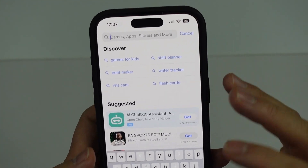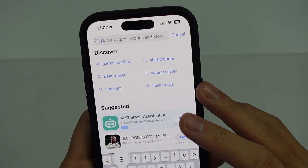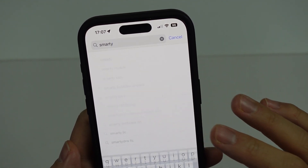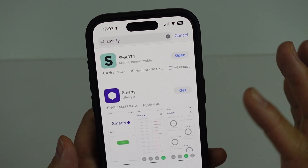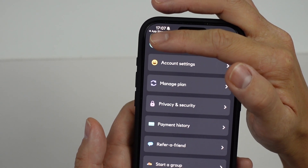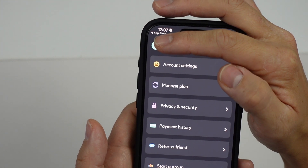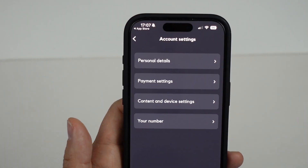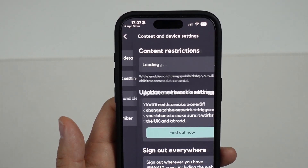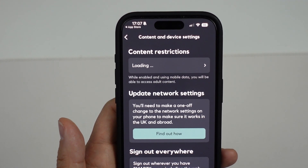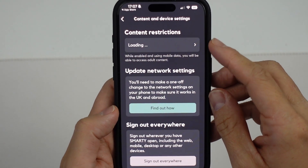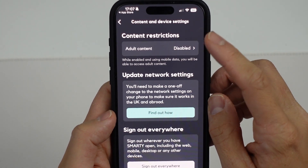So assuming that you're using Smarty, you need to go to the app store and make sure that you download the Smarty app. Then go into the app, go into account settings, then content and device settings, and we're going to find the content restrictions section.